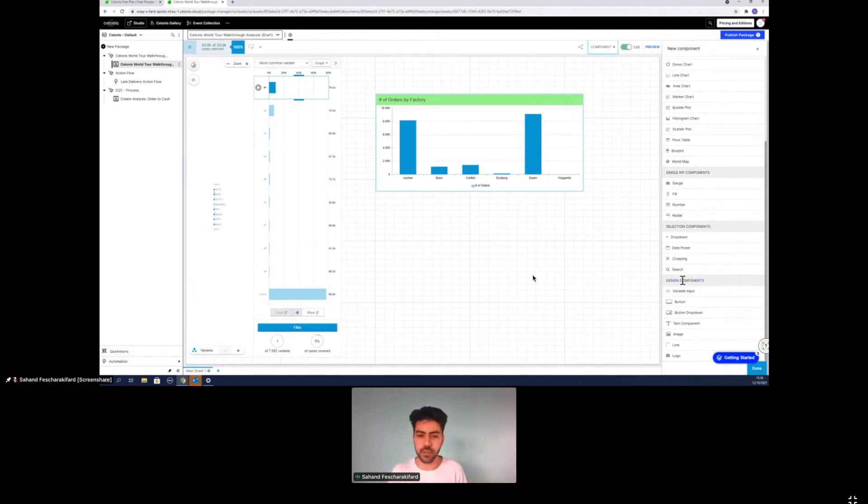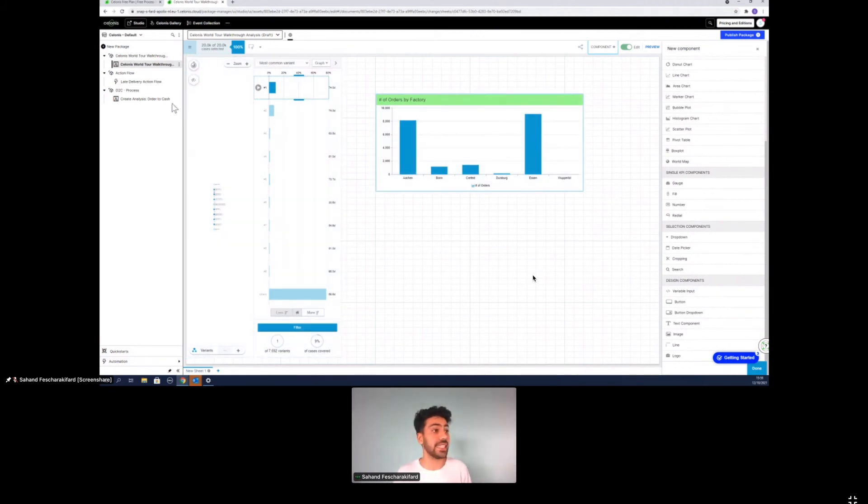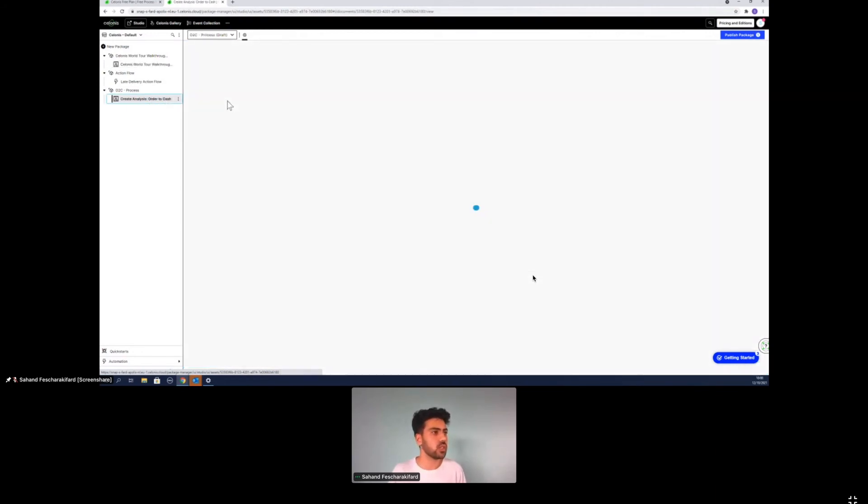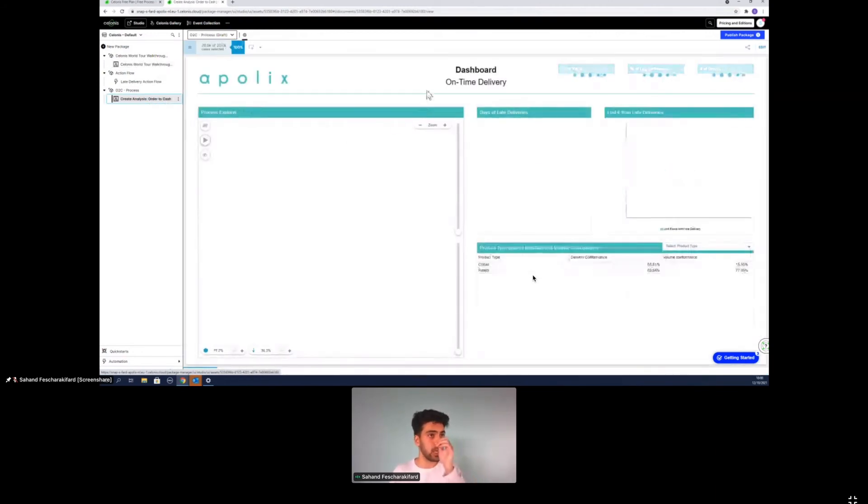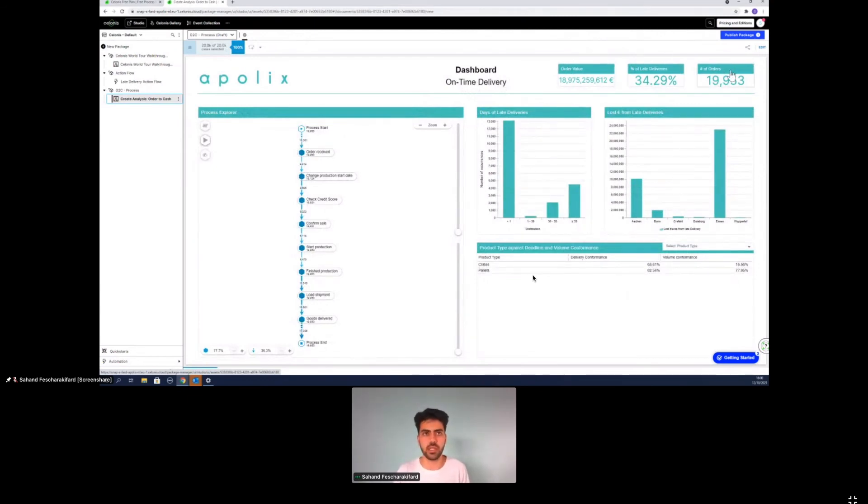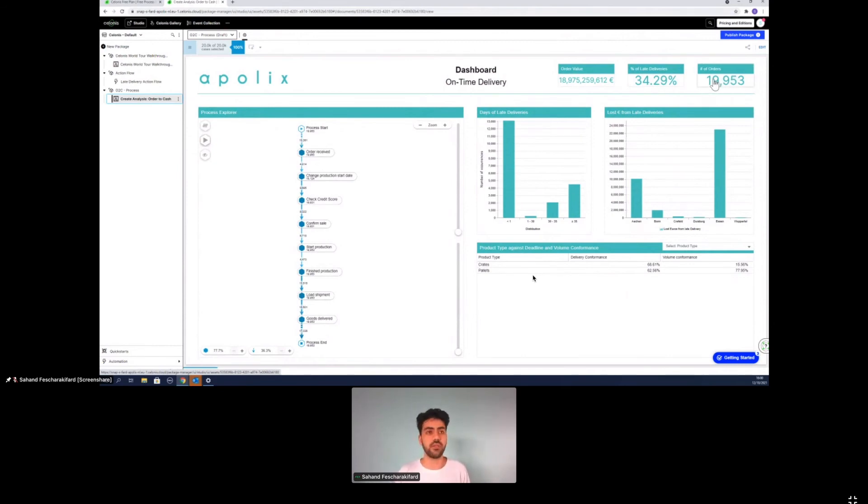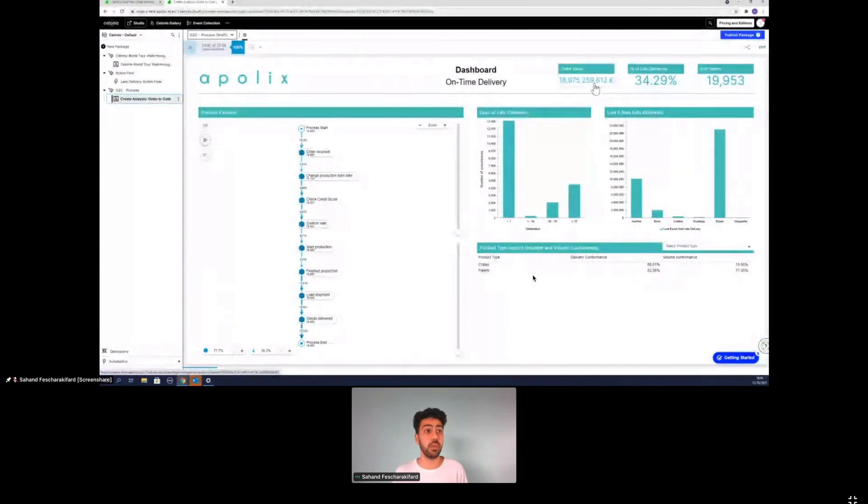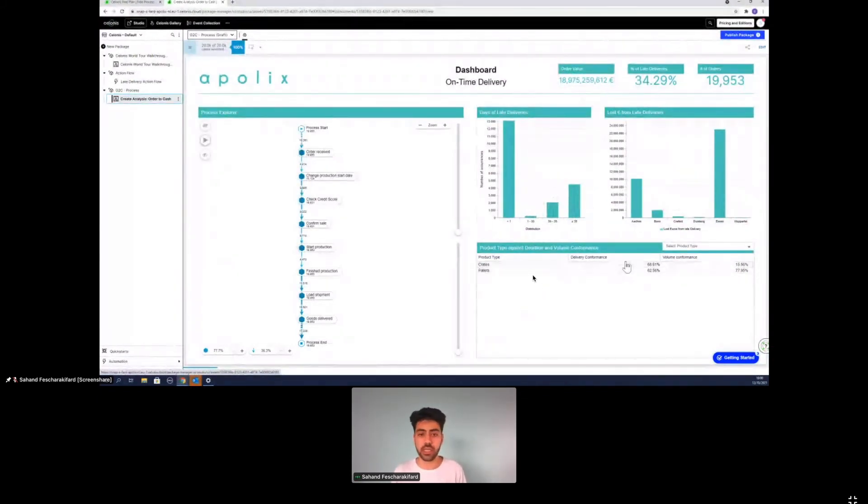For the sake of simplicity now, I already created a dashboard of how it could look like if you want to, if you have a certain KPI and you want to derive value out of an information output. I've already created kind of a dashboard for on-time deliveries. So what we can see here are these single KPI components. The number of orders that we have, we have in total 9,953 orders, we have around 34.29% late deliveries, a total value of around 19 billion euros.